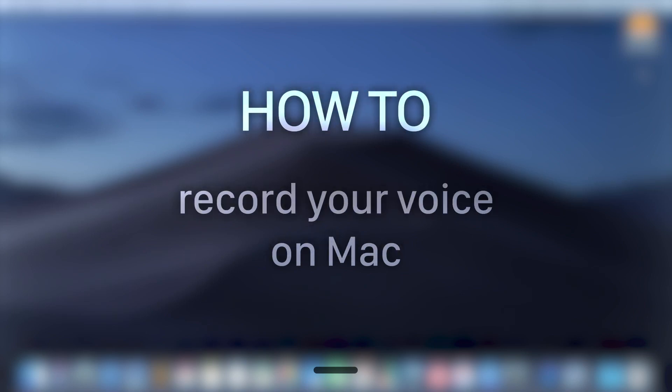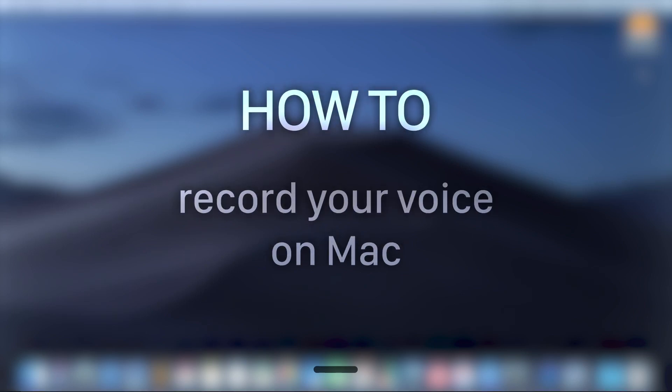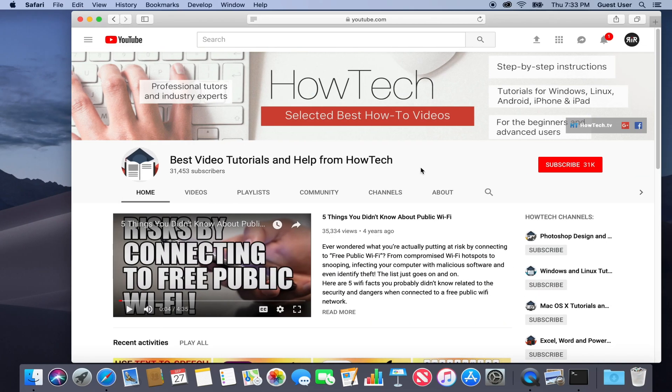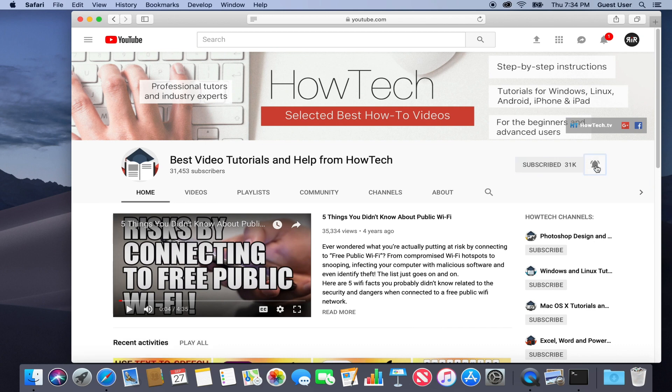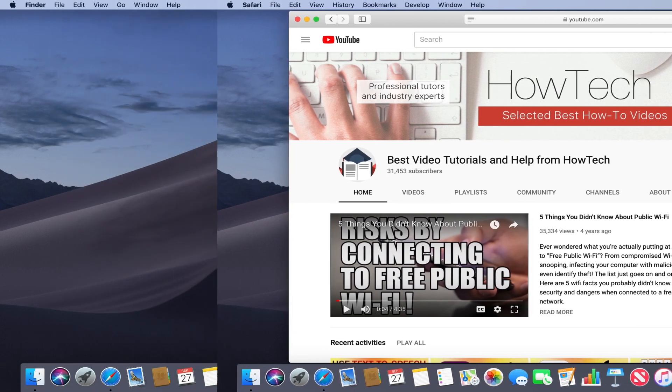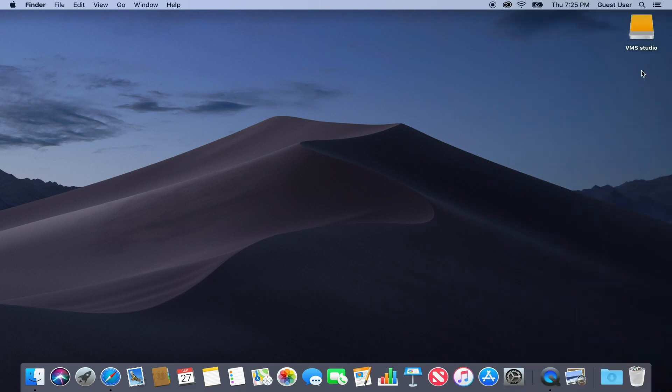In this tutorial you will learn how to record your voice on Mac. But before we start, take a moment to subscribe to our channel and make sure to press the bell button to be the first to know about our new videos.